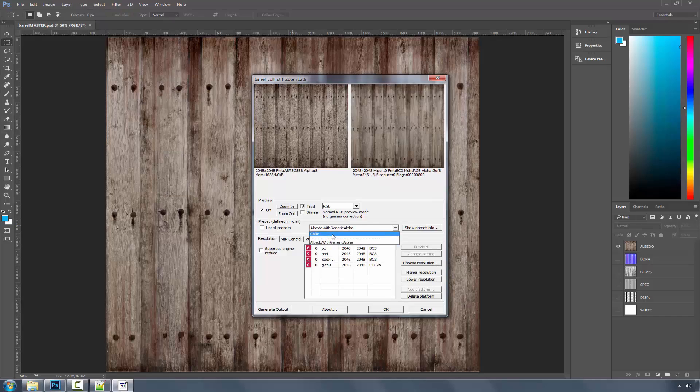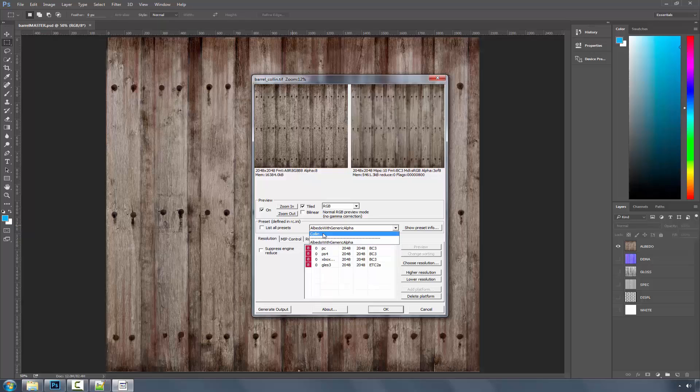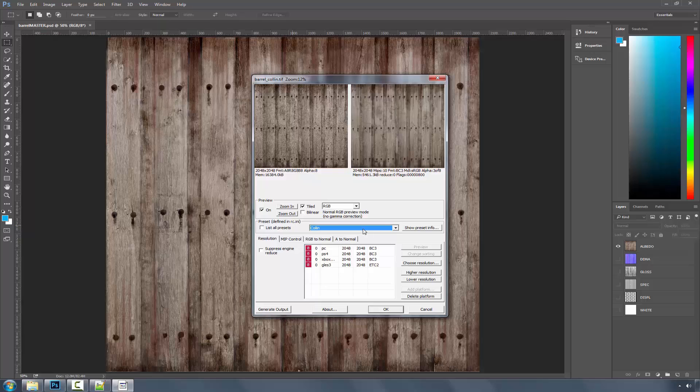It's saying that the albedo with generic alpha is what it's defaulting to. But if you want to have Colin, which you declared inside of the ini file, we have that as well. And both will work. And this is how you can customize your presets, or customize the file masking that you use within your own company to your own liking.